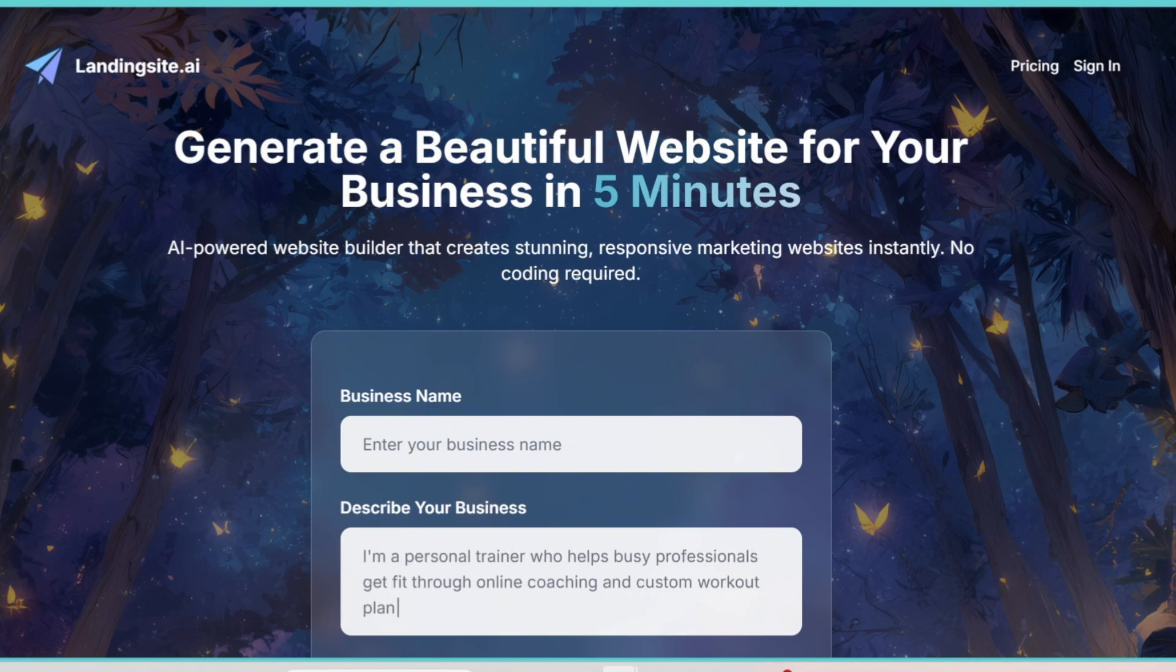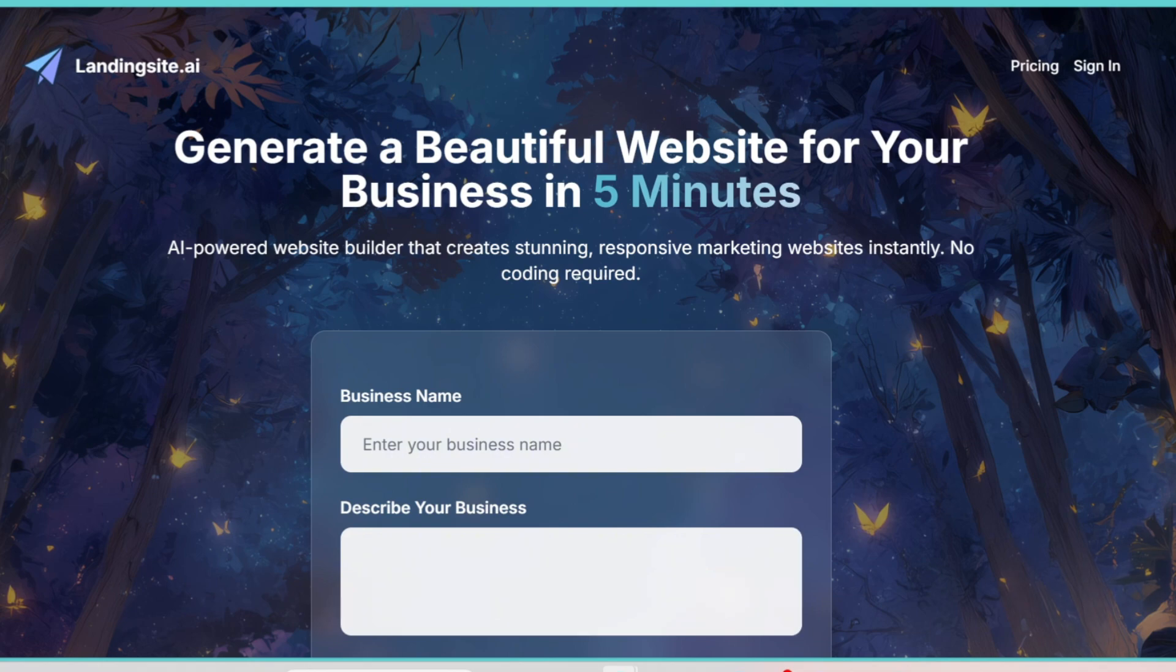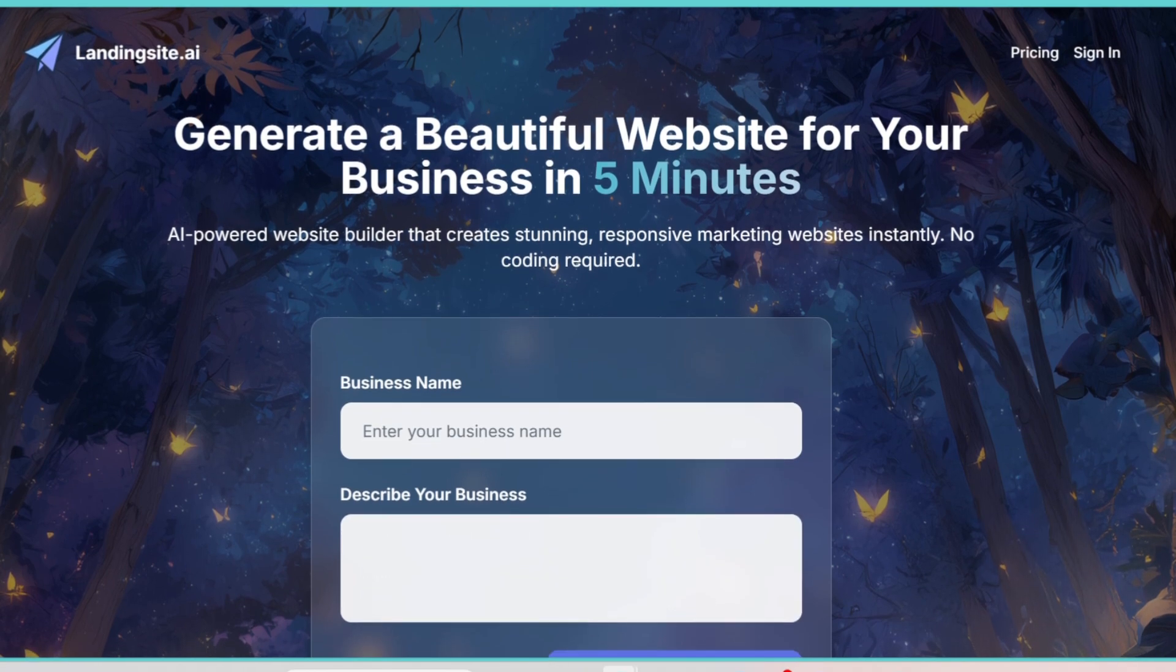If you've been struggling to design landing pages from scratch or paying expensive fees to designers, this video is going to open your eyes to what Landing Site AI can actually do, and I promise by the end of this review you'll know if this tool is worth your time or not.